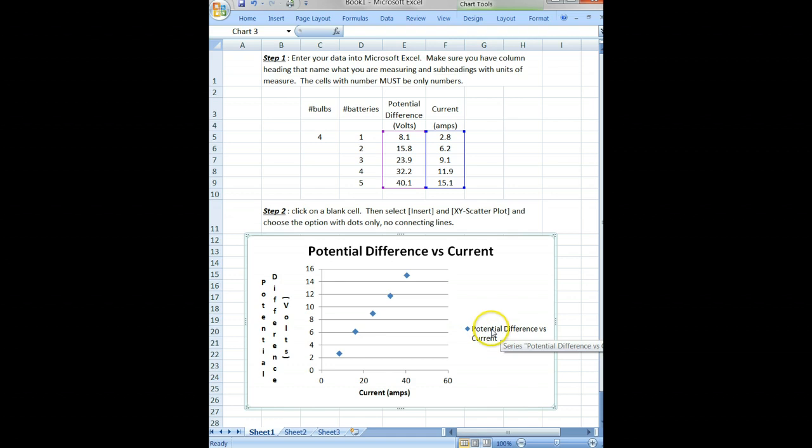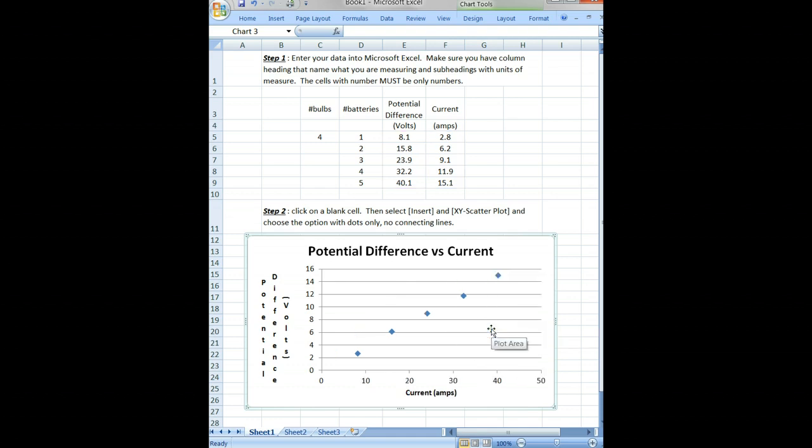Potential Difference vs Current—this legend we don't really need; we're only plotting one thing. Let's get rid of it. That takes care of it for generally plotting that data.